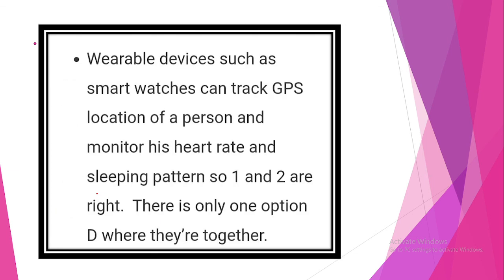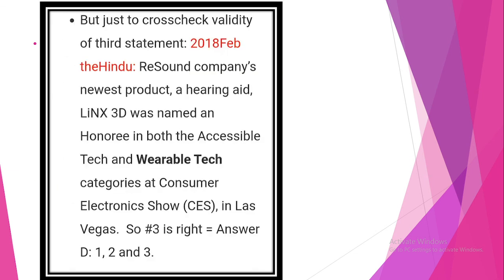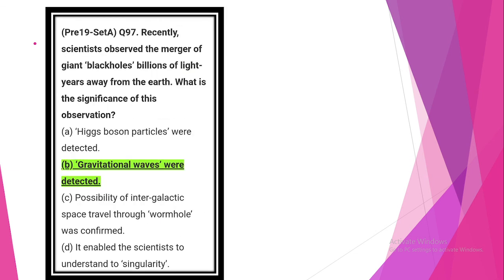Last question. Recently scientists observed the emergence of giant black hole billions of light years away from Earth. What is the significance of this observation? Gravitational waves were detected.